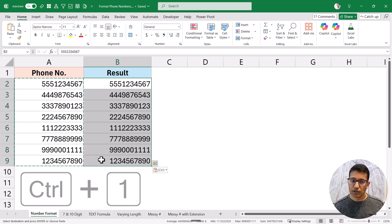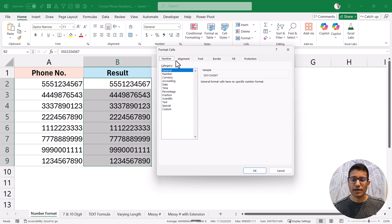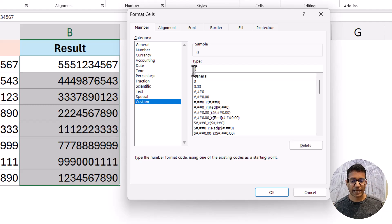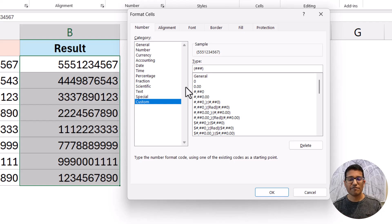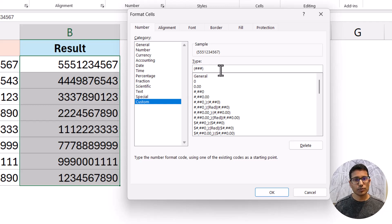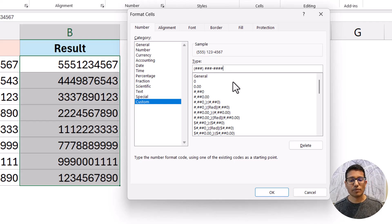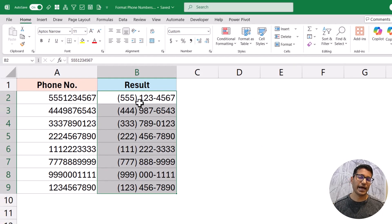I'll select this data, hold the Ctrl key and press 1 to open the Format Cells dialog box. Within the Number tab, I'll click on Custom and specify the format. I want the first three digits in brackets, so I put a bracket, then three hash symbols, then a closing bracket, then a space, then three more hash symbols, a hyphen, and four hash symbols. When I click OK, you can see the data has been formatted and is now displayed correctly.